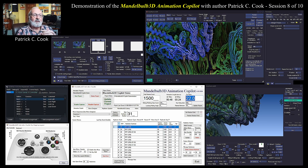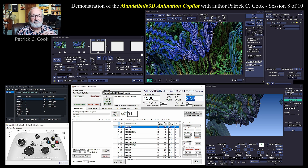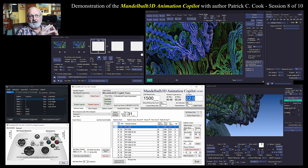Patrick Cooke here. Welcome to session number eight of our demonstration of the Mandelbulb 3D animation co-pilot, which is a custom application written in WinForms .NET C#. It's an application that I put together to give me additional tools for animating with the Mandelbulb 3D fractal generator software.